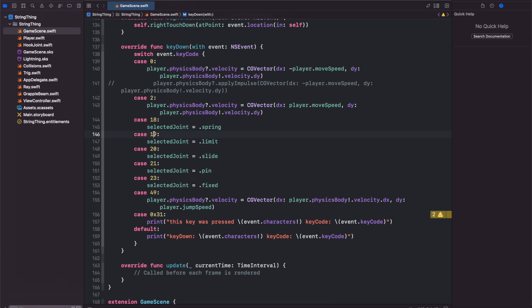Cases 18, 19, 20, 21, and 23 correspond with 1, 2, 3, 4, and 5 on the keyboard. I will change whichever SK joint we're using.